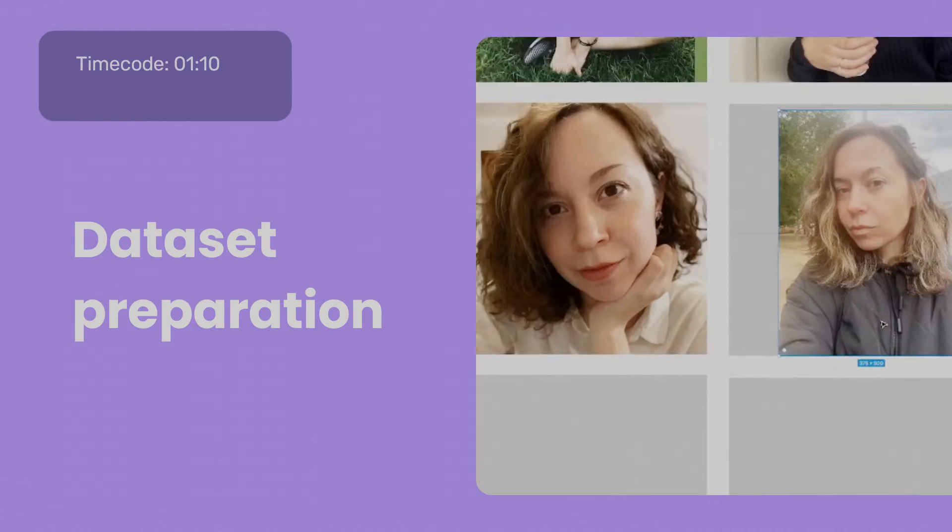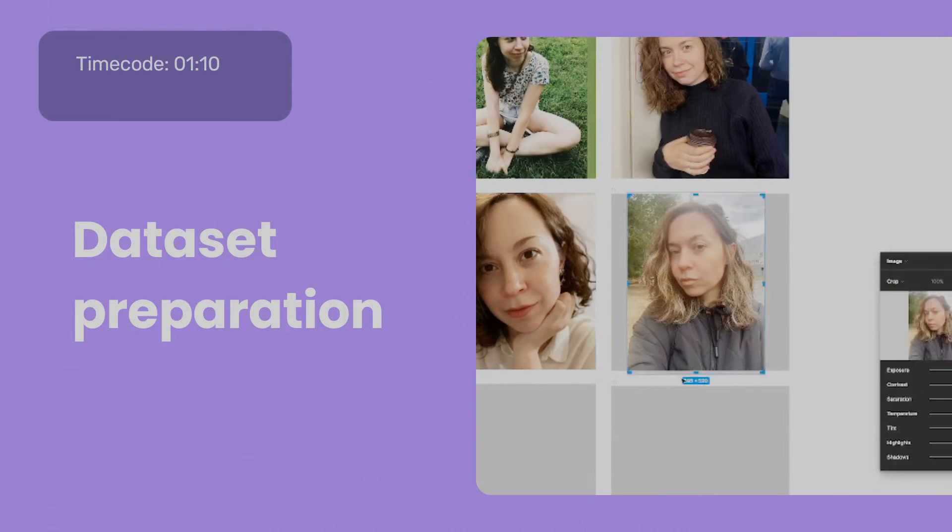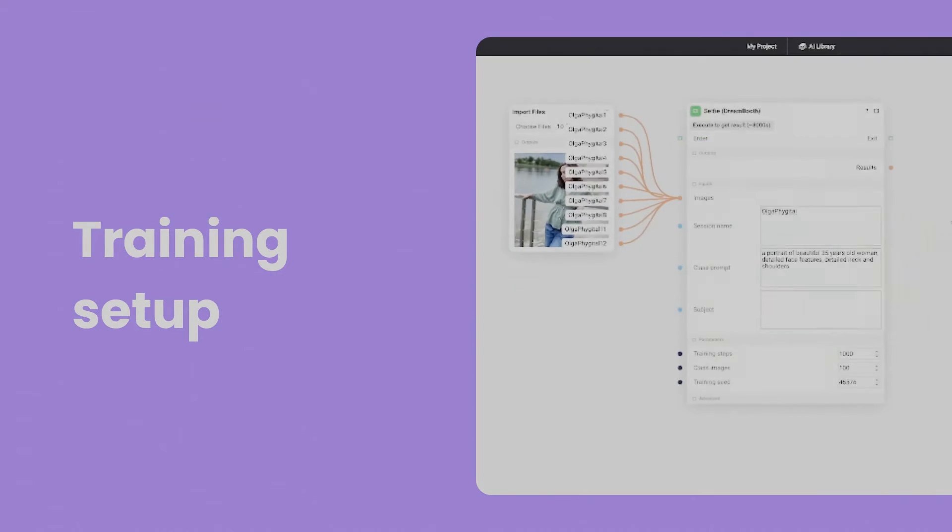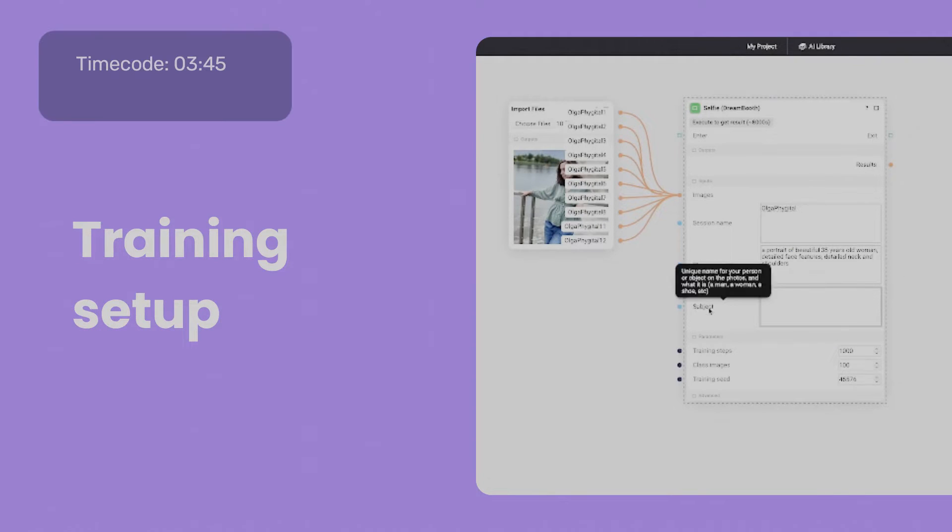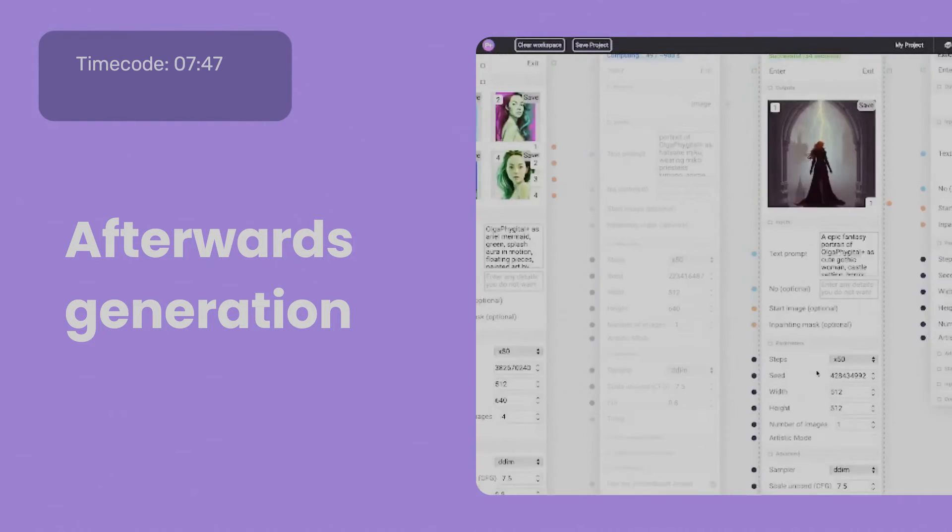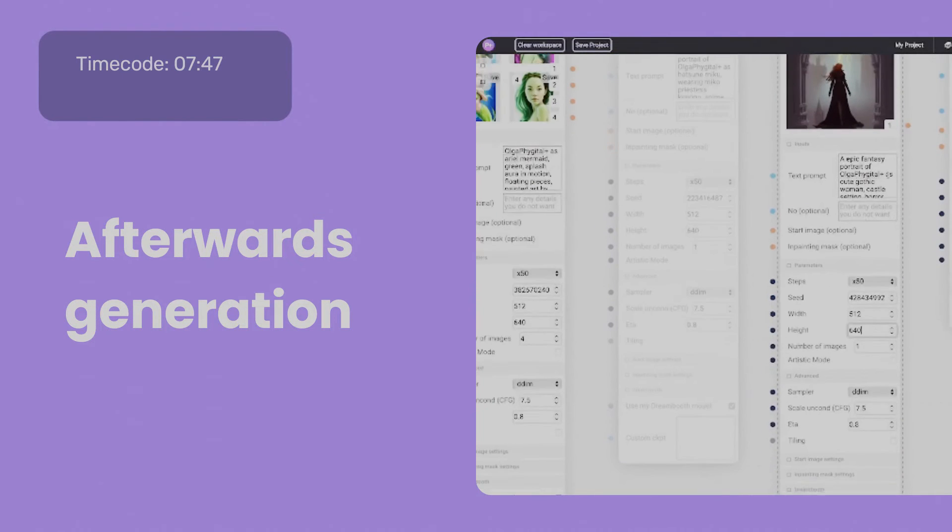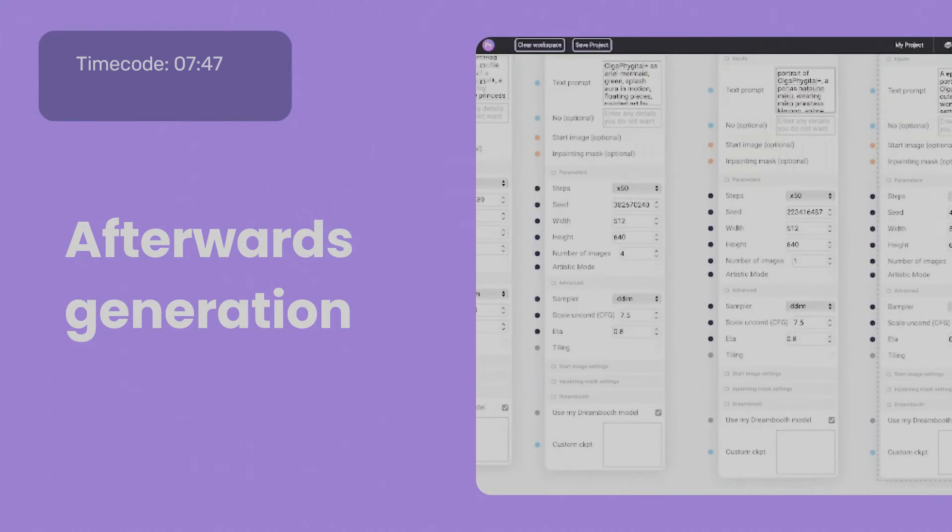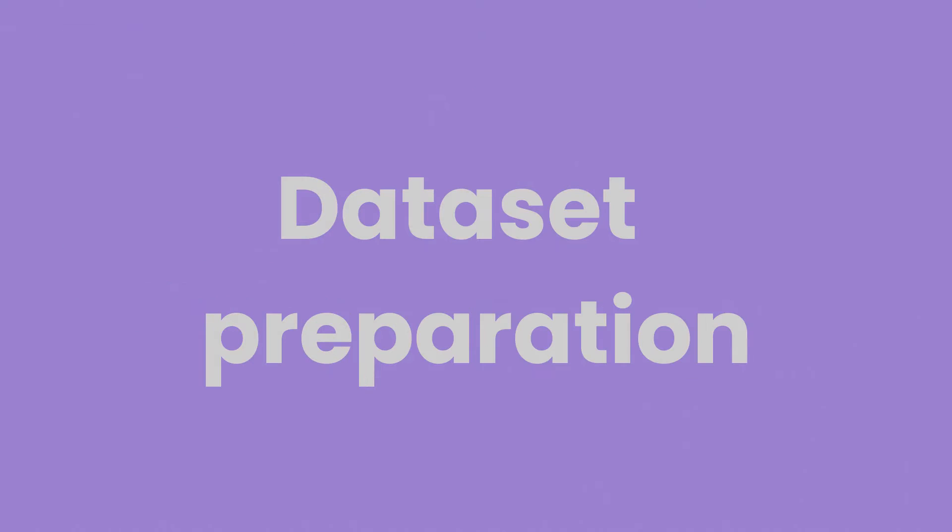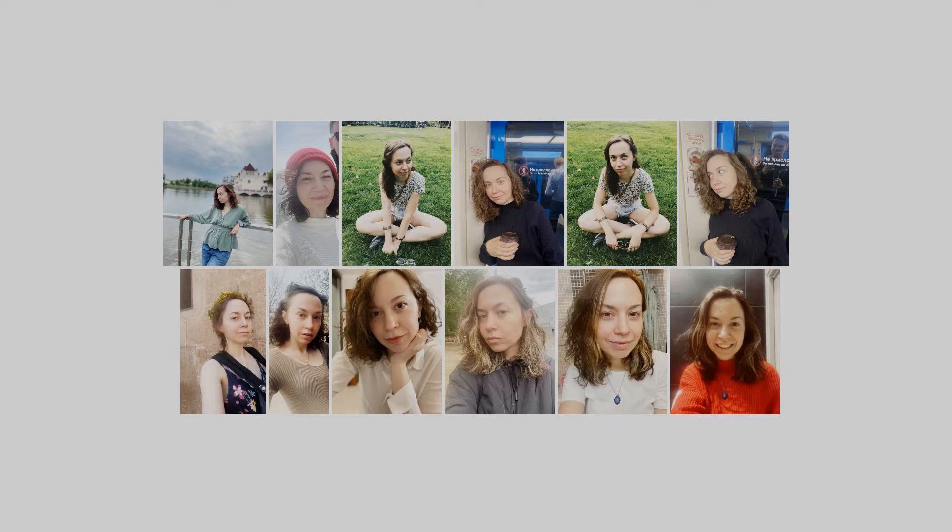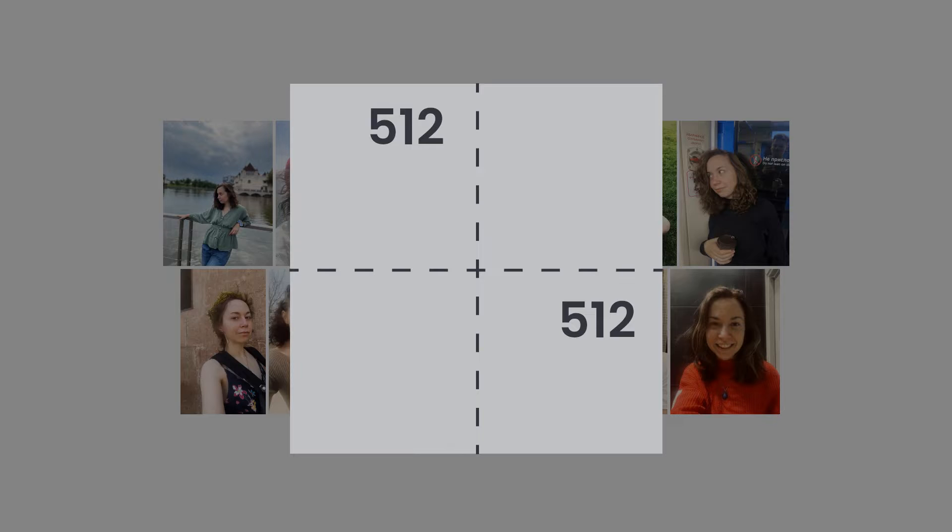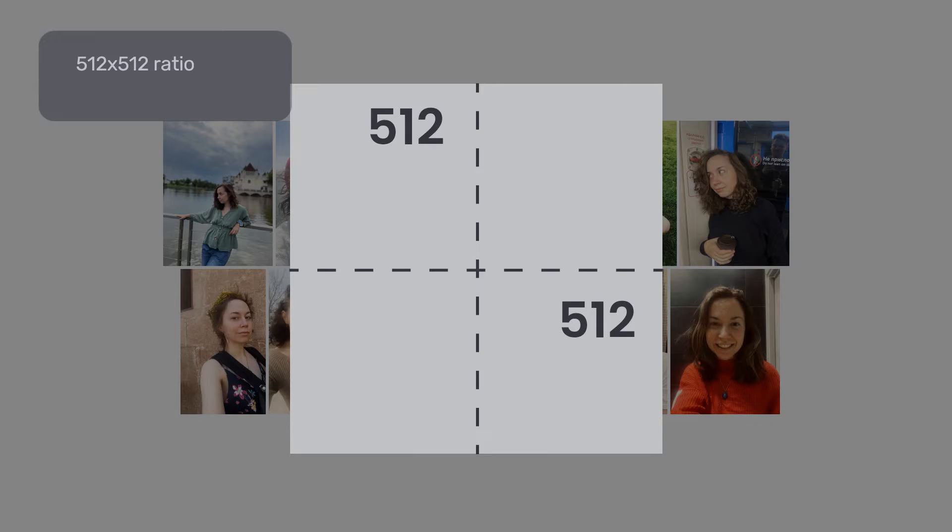The Dreambooth pipeline can be divided into three steps: dataset preparation, training setup, and afterwards generation. In the first step we prepare photos of the object, in the second we define training parameters, and in the end we test the trained model within Stable Diffusion.